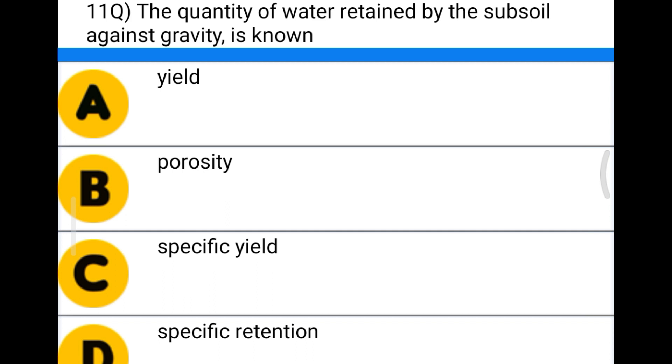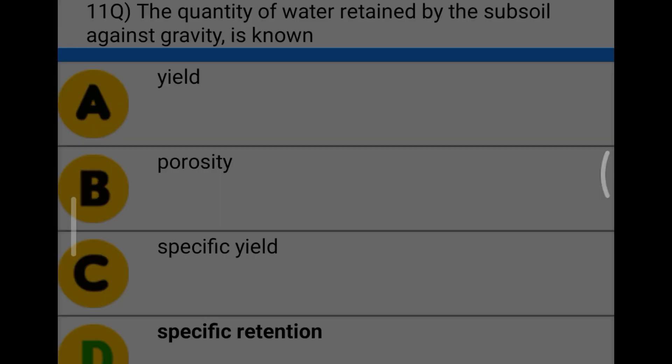Next question: the quantity of water retained by the subsoil against gravity is called option A yield, option B porosity, option C specific yield, option D specific retention. The correct answer is option D, specific retention.